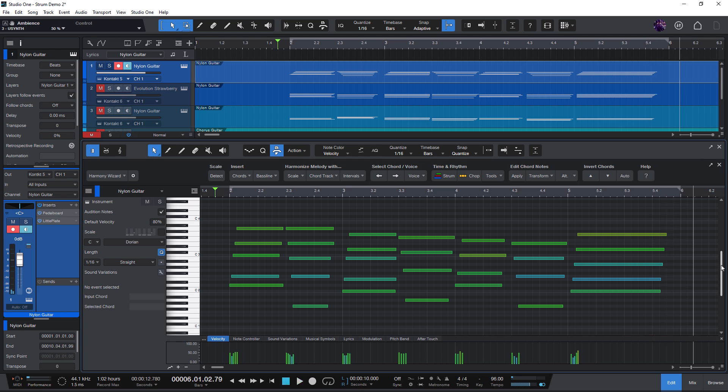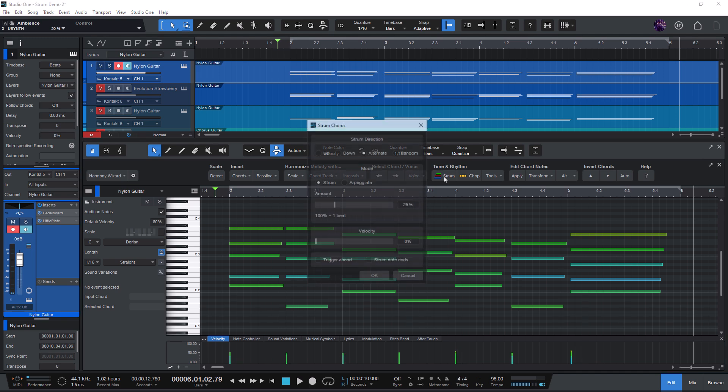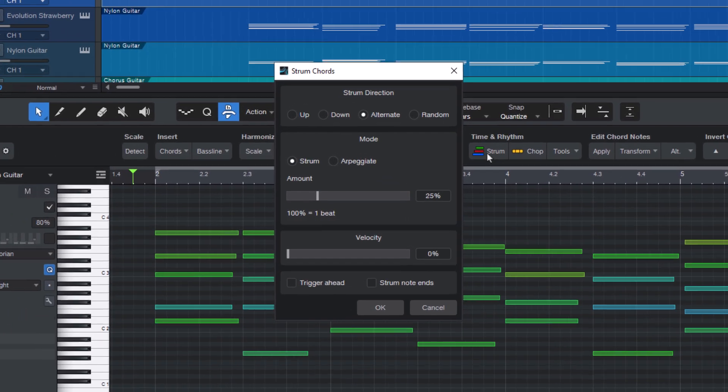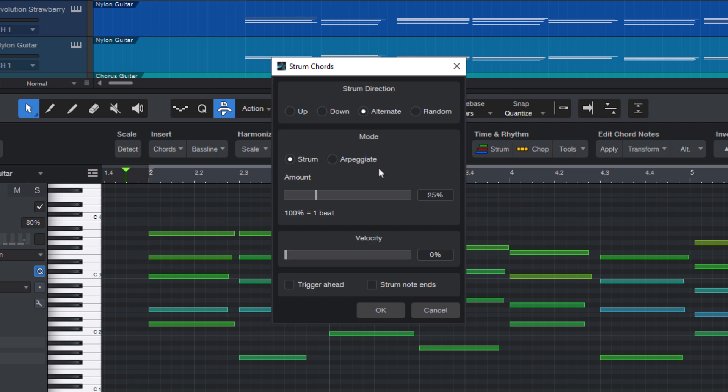That's all you need to do to create strummed chords with the Harmony Wizard add-on for Studio One. Just click the strum button. This will open the strum chords window where you can set your options such as the strum direction, up or down.